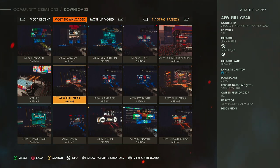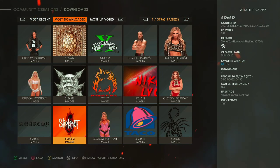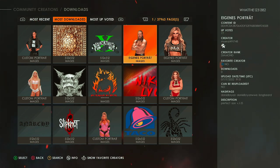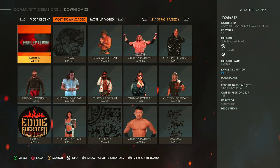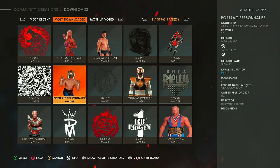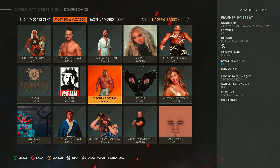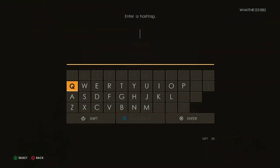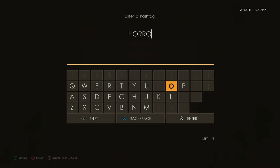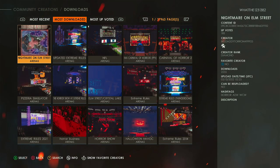Let's do Images — I'll go to Most Downloaded. As you can see they've got a Slipknot image, that's pretty awesome. They've got some wrestler images, Taco Bell, a Harley Quinn image, Eddie Guerrero sign. You can search images as well — you've got Kurt Angle, the White Ranger. Sometimes people use these images to put in their arenas, and there's a face scan option as well. We've got Jade Cargill over here.